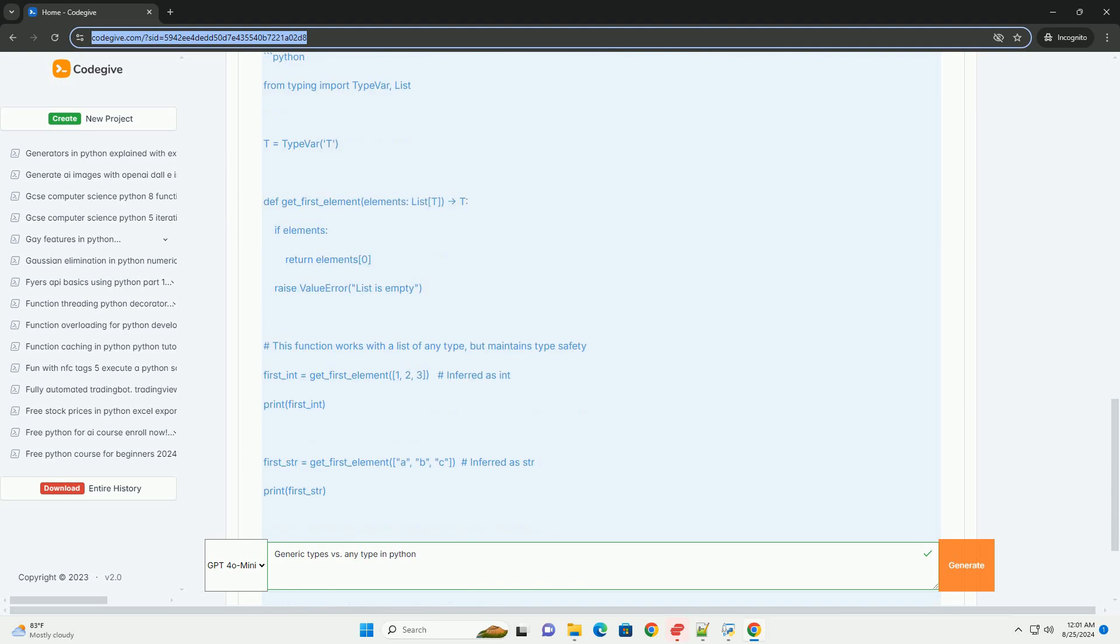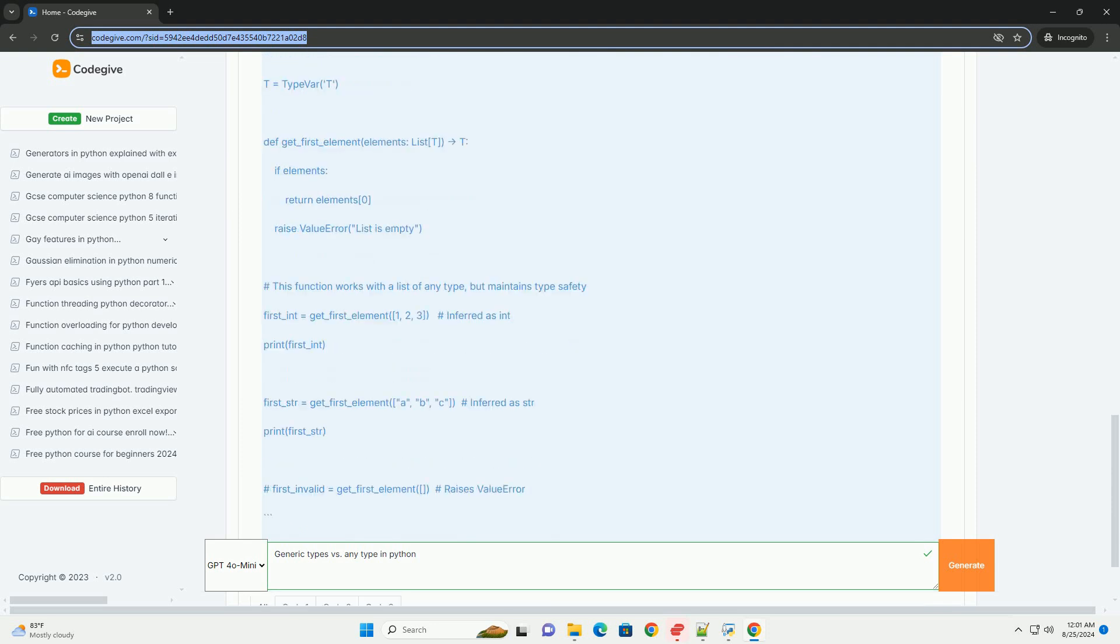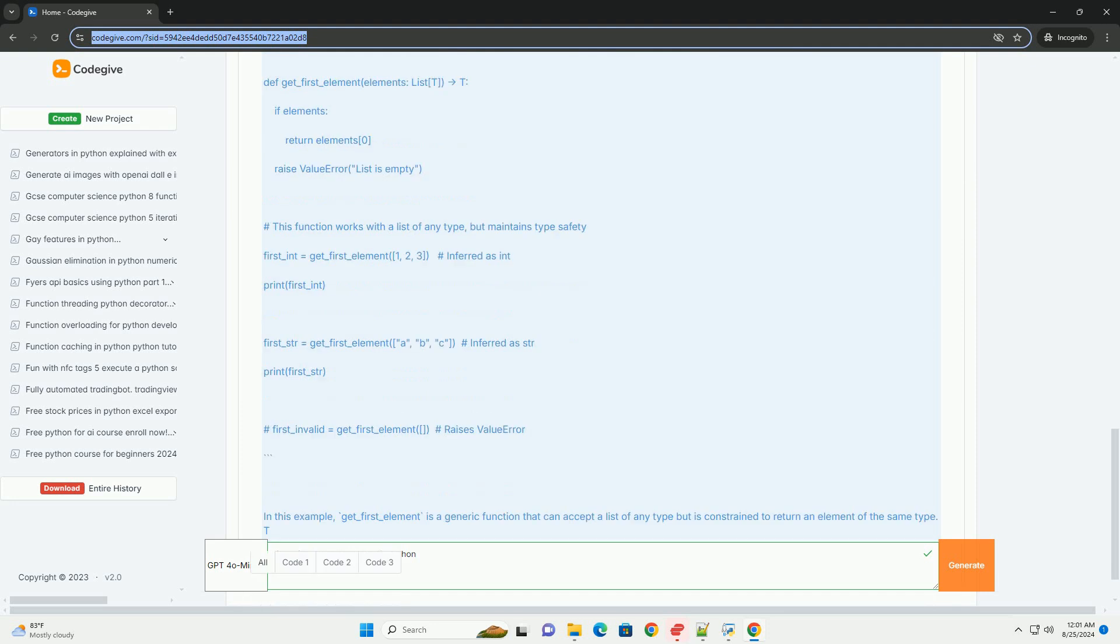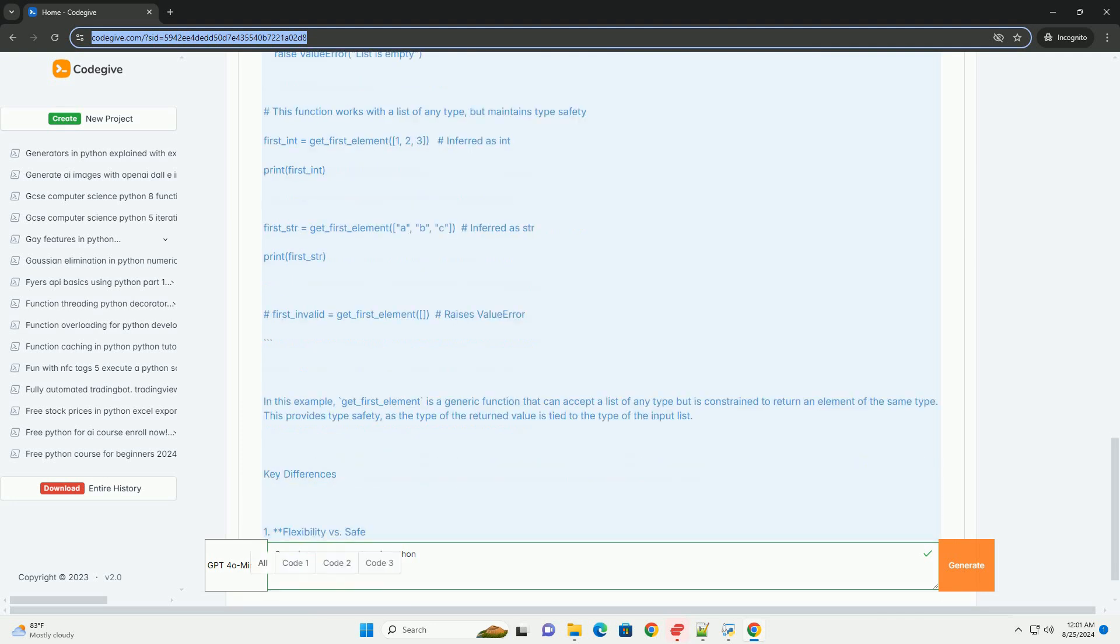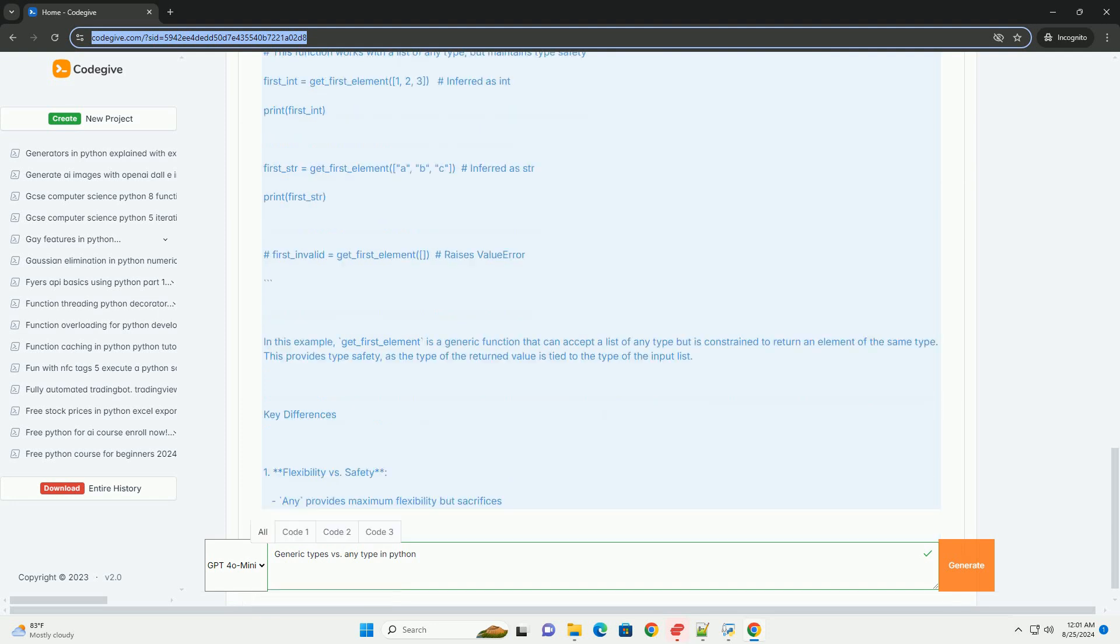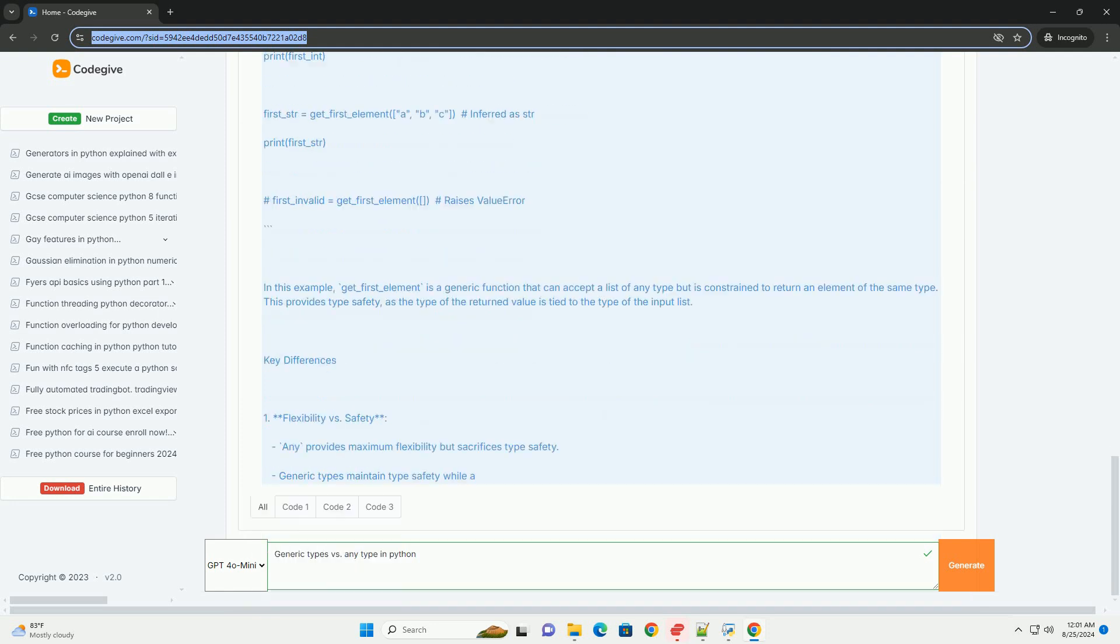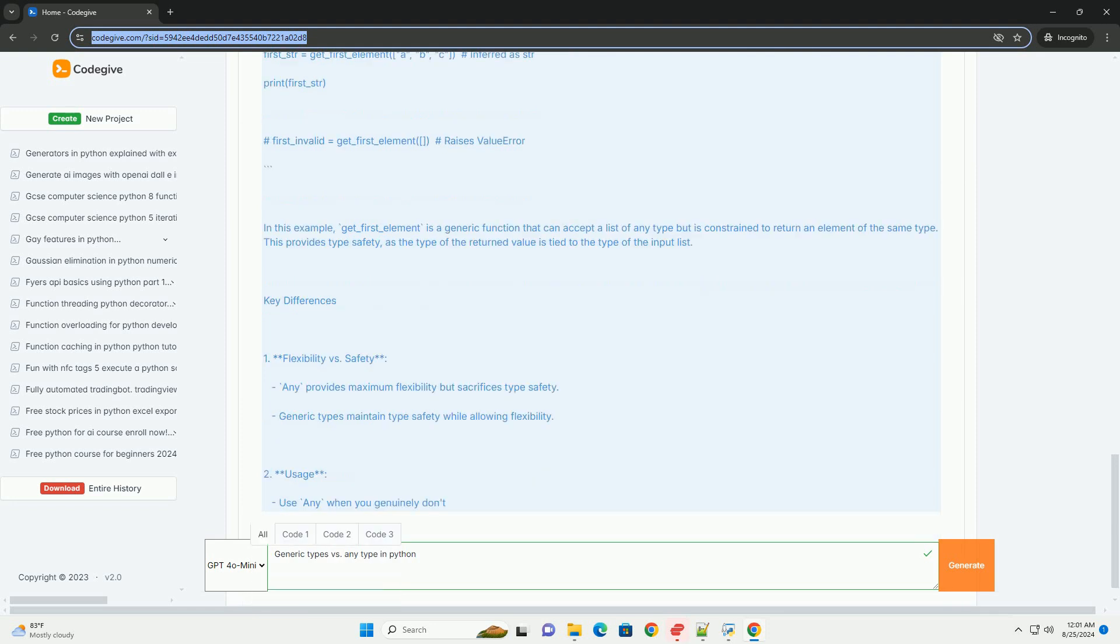Example of using generic types: In this example, get_first_element is a generic function that can accept a list of any type but is constrained to return an element of the same type. This provides type safety, as the type of the returned value is tied to the type of the input list.